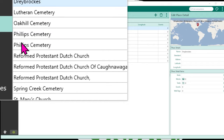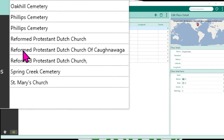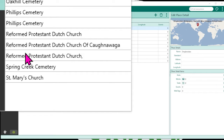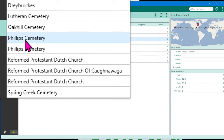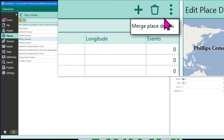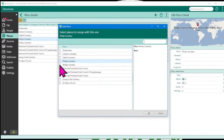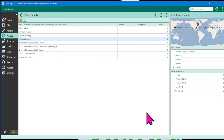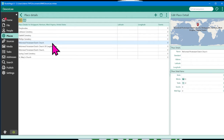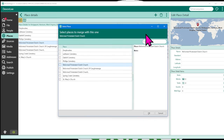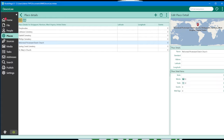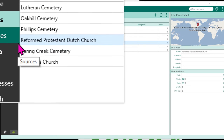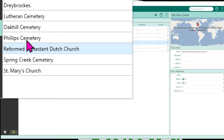A number of the tasks you did at the top-level location will be repeated in the Place Details section — for instance, merging. If you see repeated or variations of the same location, click on one of the entries that needs to merge, click the three dots, click 'Merge Place Details,' and then in the pop-up screen select the one you want to merge and click OK. Repeat this process — select the target entry, click three dots, click on the duplicates, and click OK. Now they are all merged together into one Phillips Cemetery and one Reformed Protestant Dutch Church.